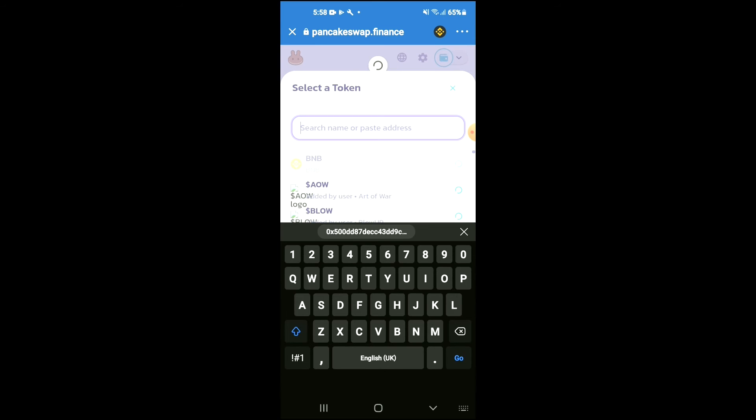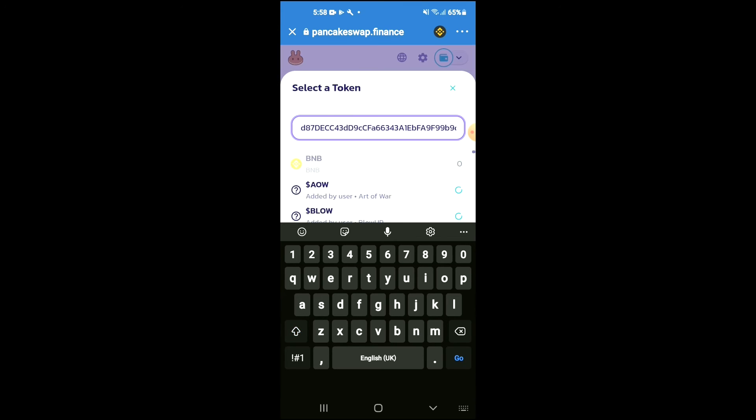In the search bar, you're going to paste the link you've just copied. Then you should see the option to tap on import.